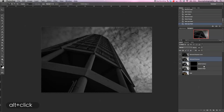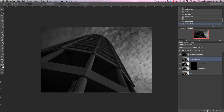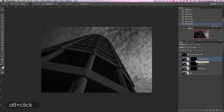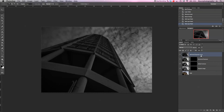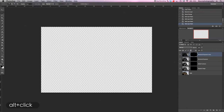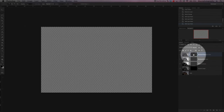Now we're going to do the same with the darkened exposure layer — go down to the new layer mask icon, hold Alt, select that, hidden mask again. Then go back to our last layer and again to the new mask icon, select that with Alt, and directly we have all layers now hidden as you can see.